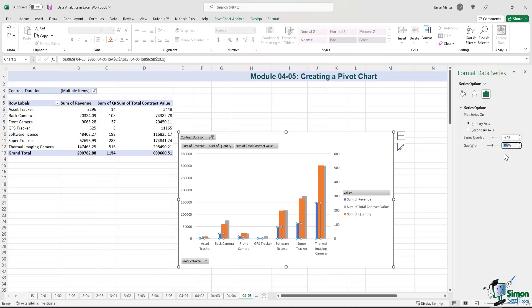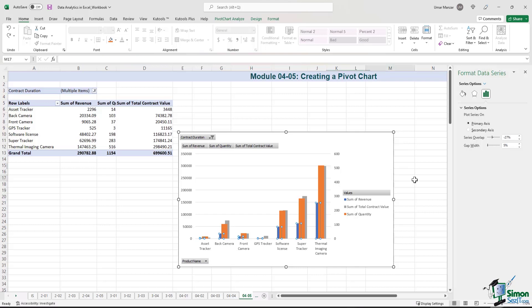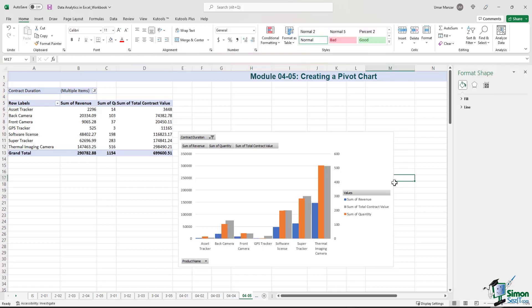It's currently 199%, and that's why it's wider than the other series that we have. Let's reduce the gap width to 5%. Let's see how it looks. Much better. Gap width has now reduced.